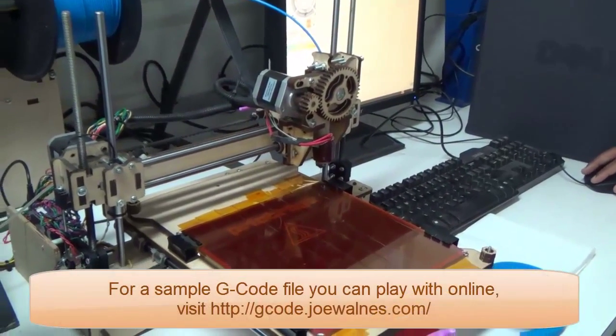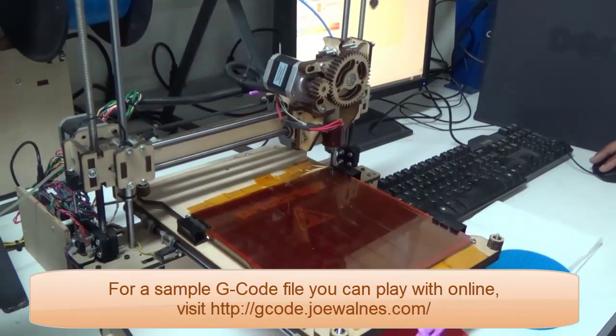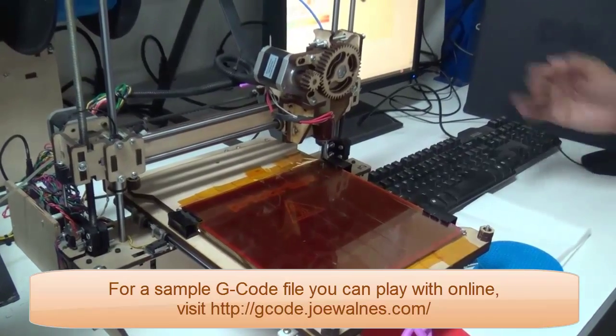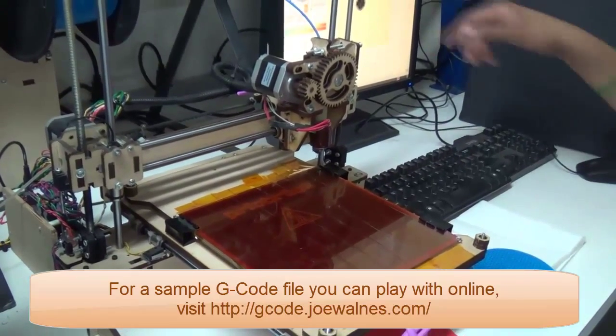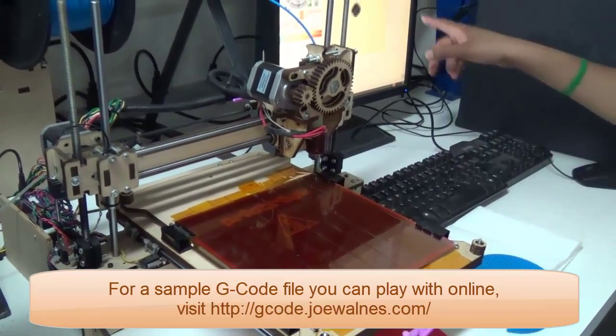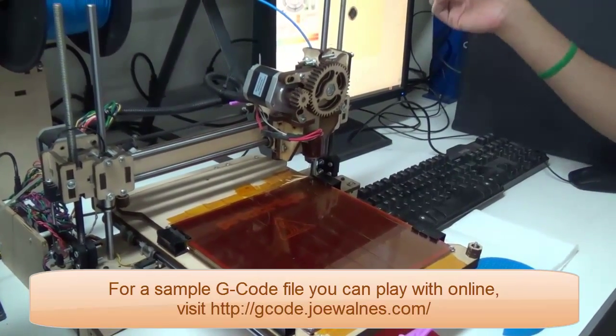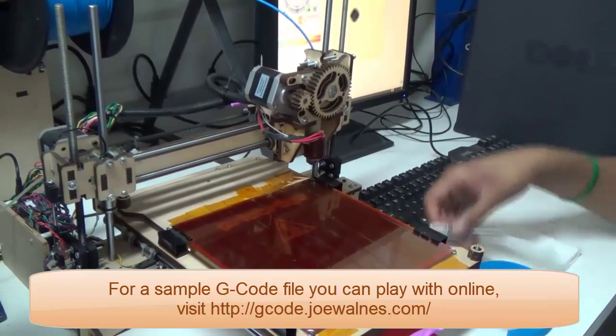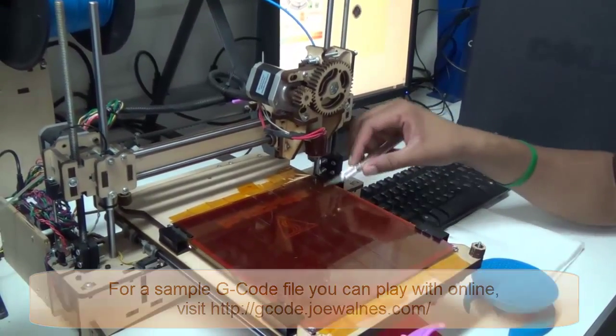Then I will load the g-code file, and it gives me an image of the paths and an estimation of how long it's going to take.